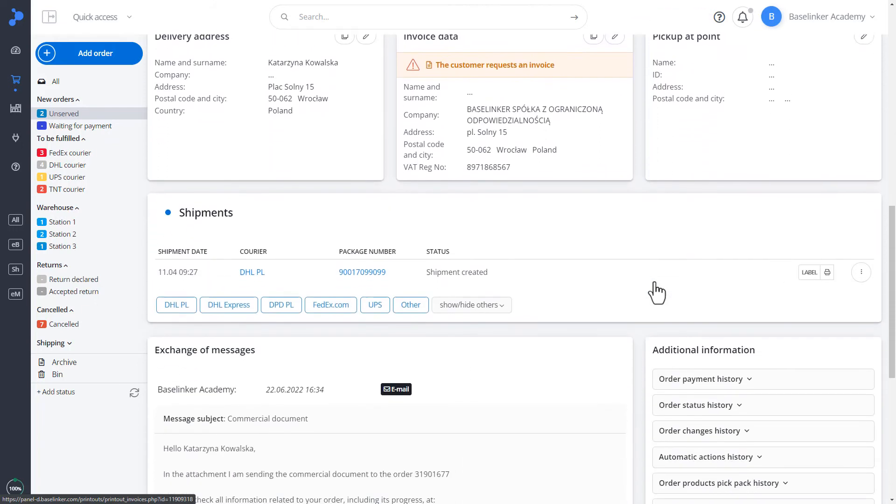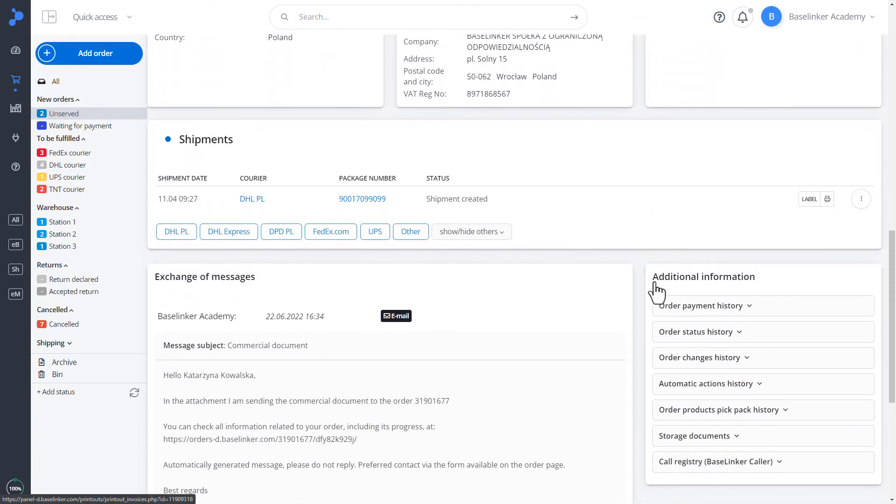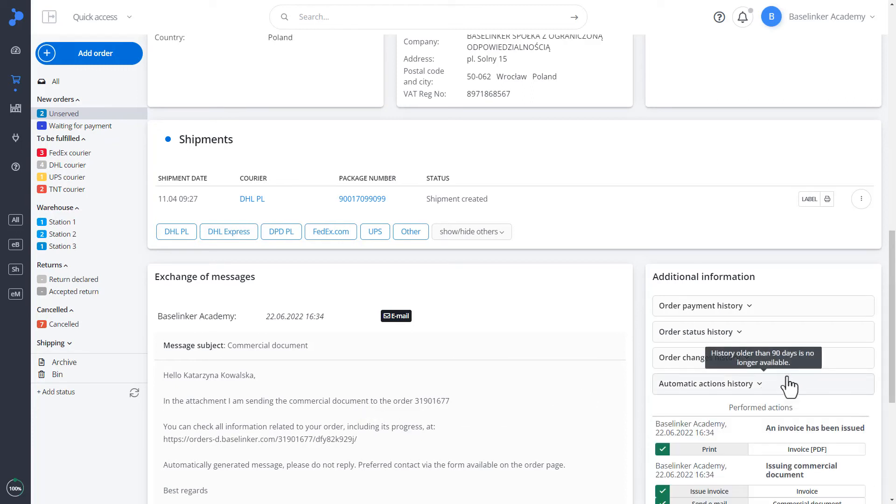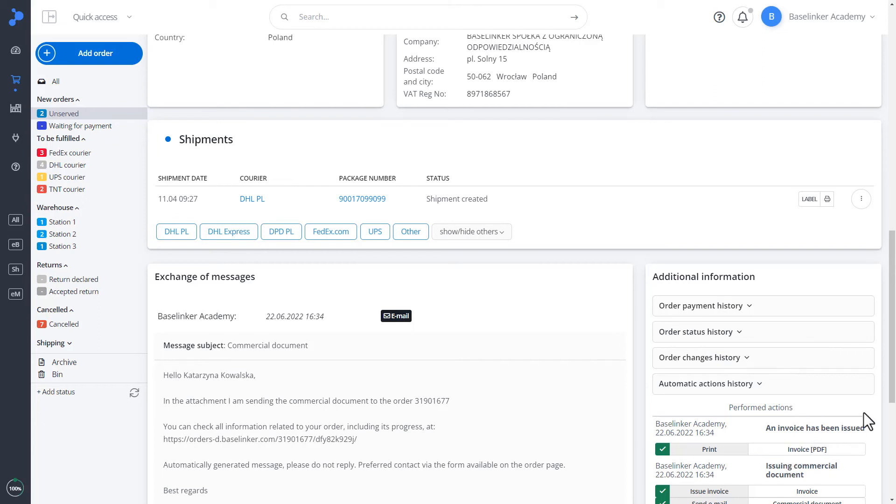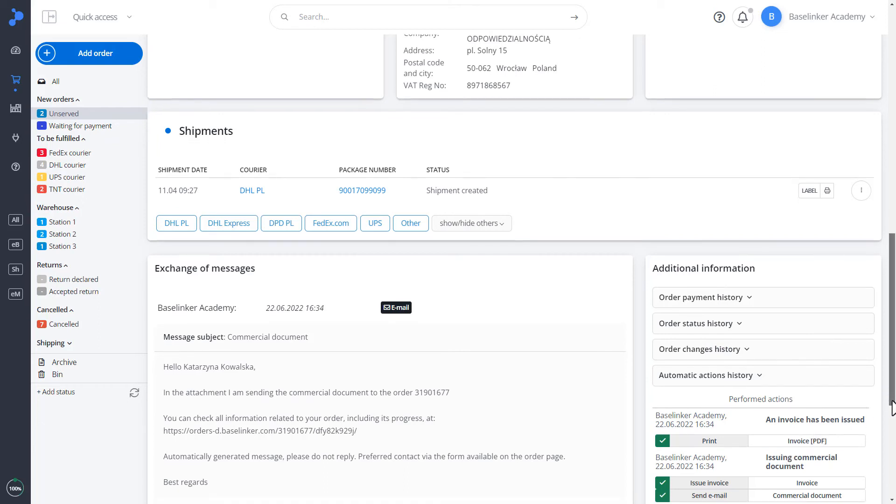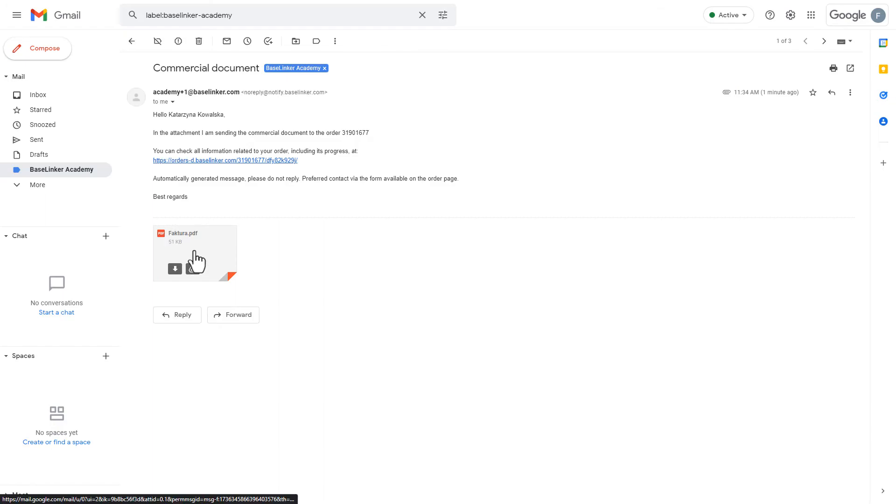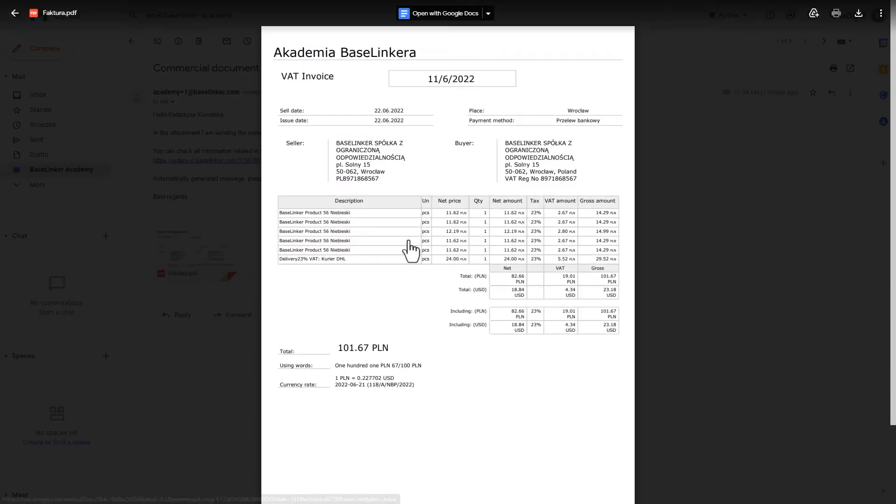For this custom event, an email template is also sent to the client. And in the history of automatic actions, we have confirmation that the automatic action has been performed. For confirmation, we can enter the email box and see if a message has been sent to the email address added in the order. As you can see, the message came with an invoice attachment in accordance with the configured email template.